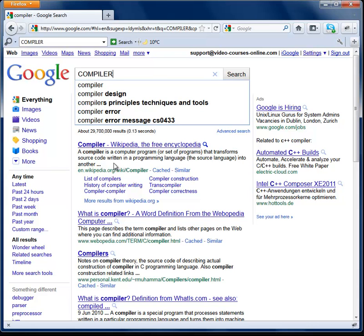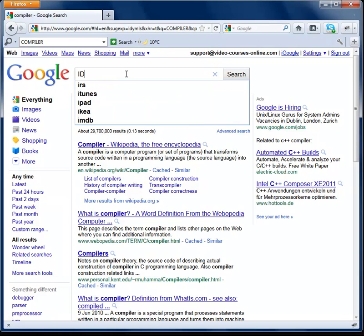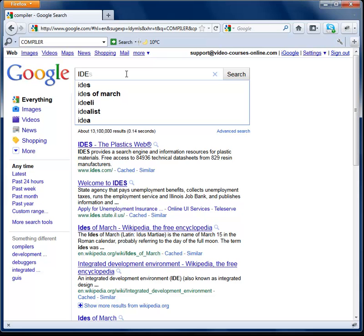We need a compiler to start our adventure with programming. We also need an editor that can help us write programs in the C++ language. It would also be nice if that editor had many additional functions to help us write programs. That editor with all those functions plus the compiler is called an IDE, which stands for Integrated Development Environment. An IDE is a set of programs that helps us write new programs, and after compiling them we can run them on our PCs.